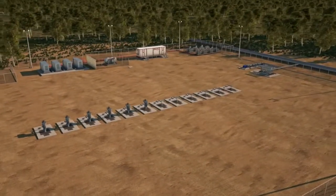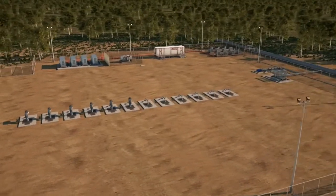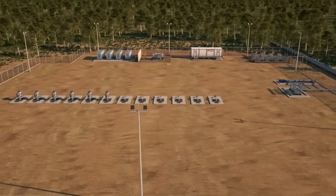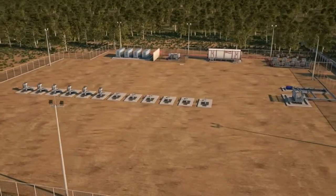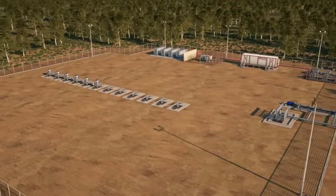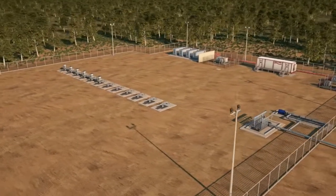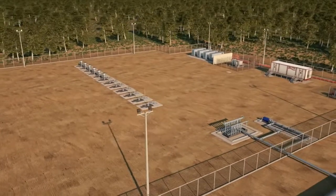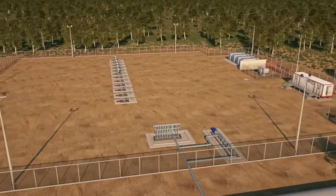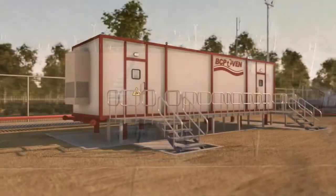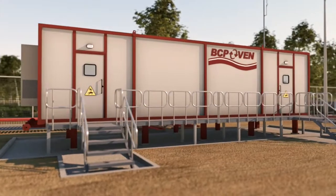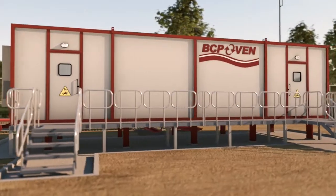All equipment in the cluster is controlled by an intelligent system — the WOS, the Wells Optimization System.